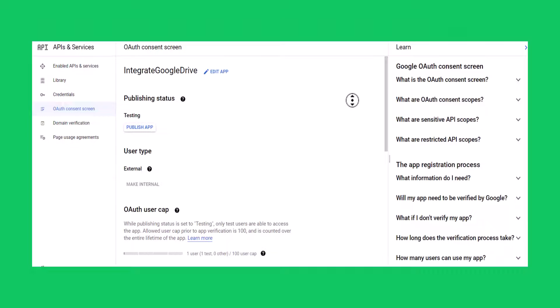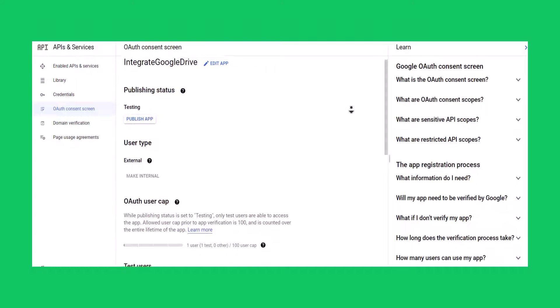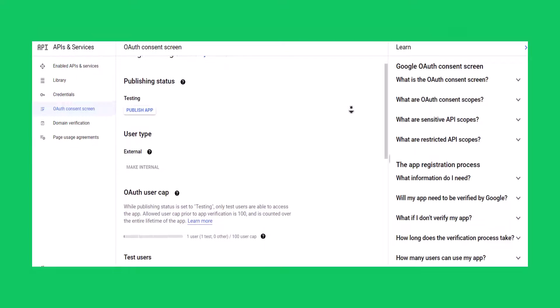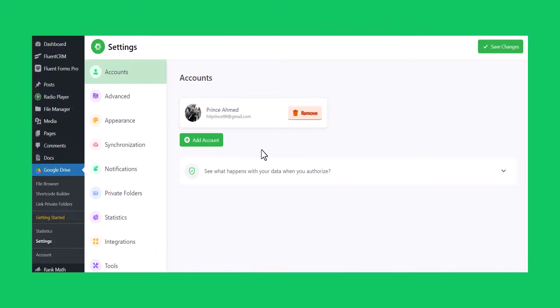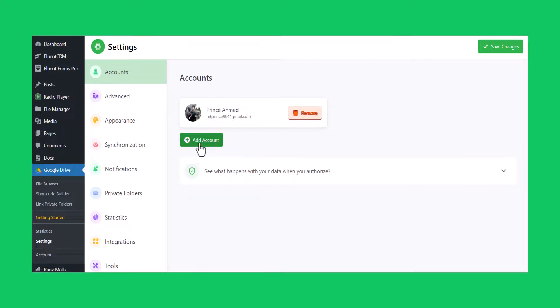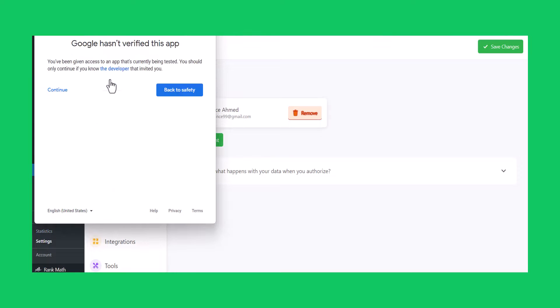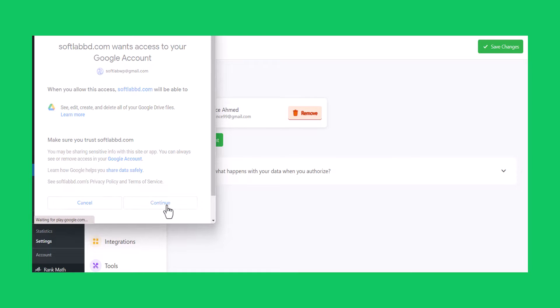Now you can use this app to link your Google Drive accounts with Integrate Google Drive plugin. To add the account, go to settings, accounts, add account, select the Google account that you want to add.